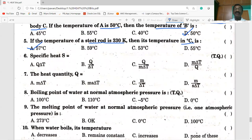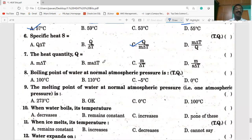Next: specific heat S is equal to Q by M Delta T, since Q is equal to MS Delta T. Your answer is correct. Then the heat quantity Q is equal to MS Delta T — I have to fix this concept in your mind.